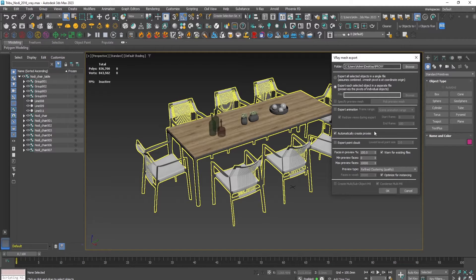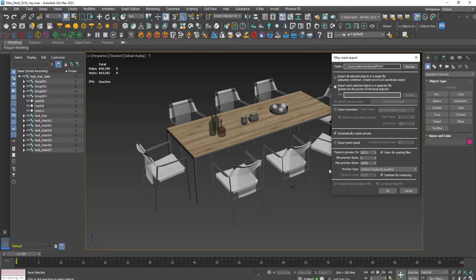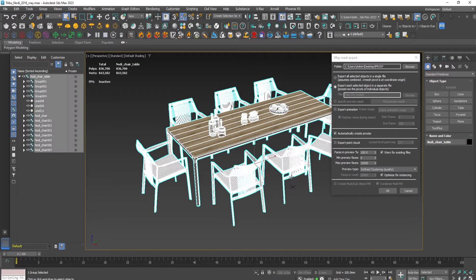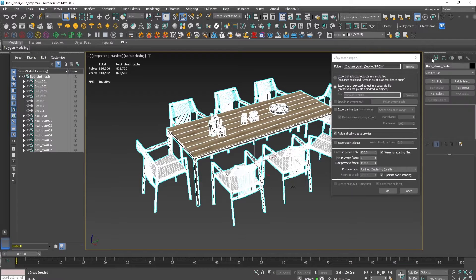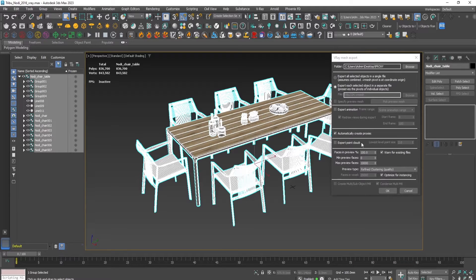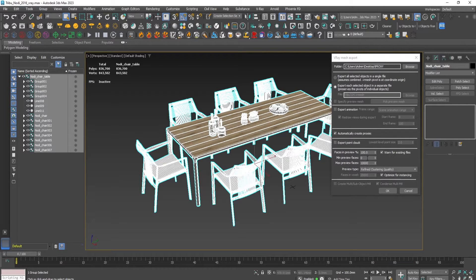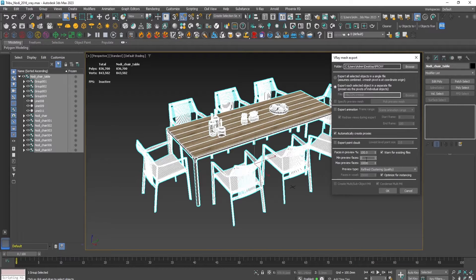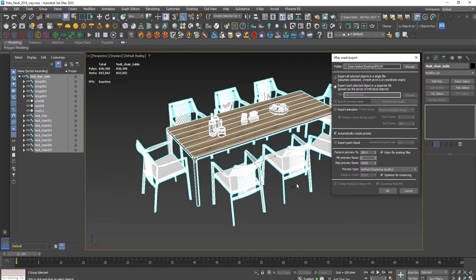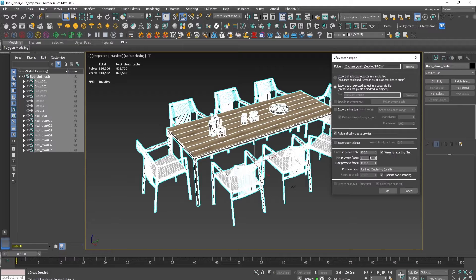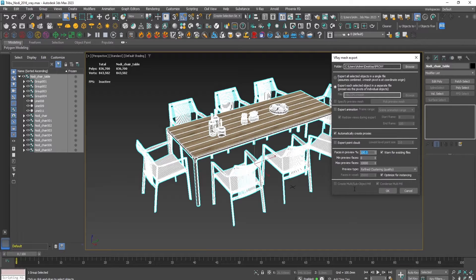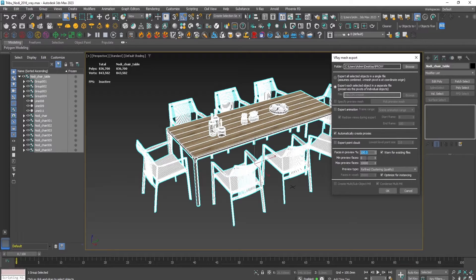After the creation of the proxy itself, the original mesh will be deleted. Here you can set the minimum preview faces and the maximum preview faces of the proxy, which determines how it will be displayed, and you can specify the percentage of the maximum faces that will be displayed.